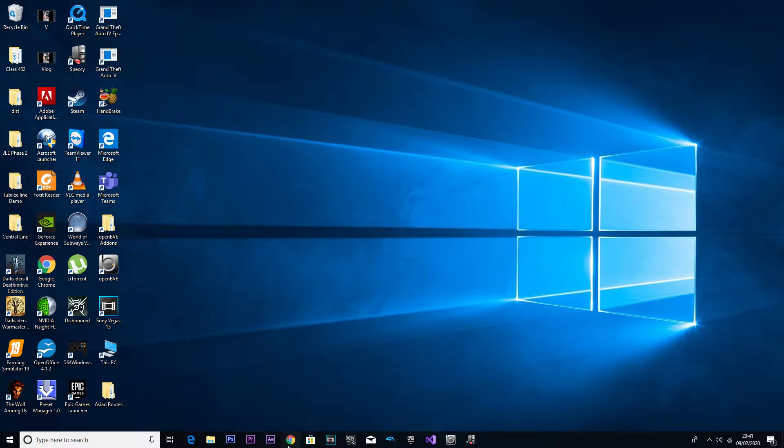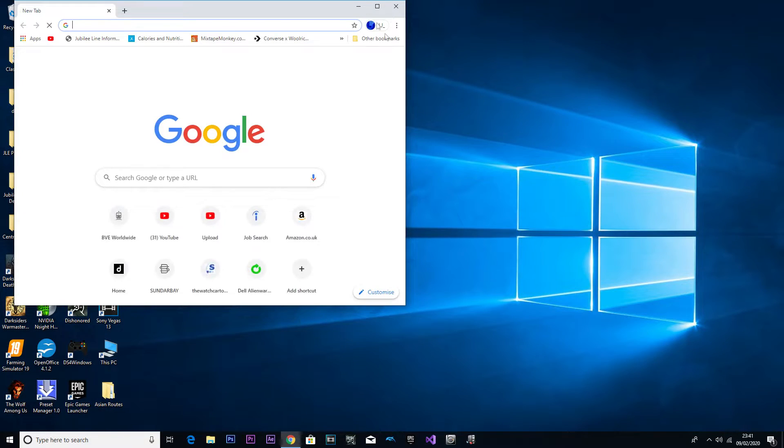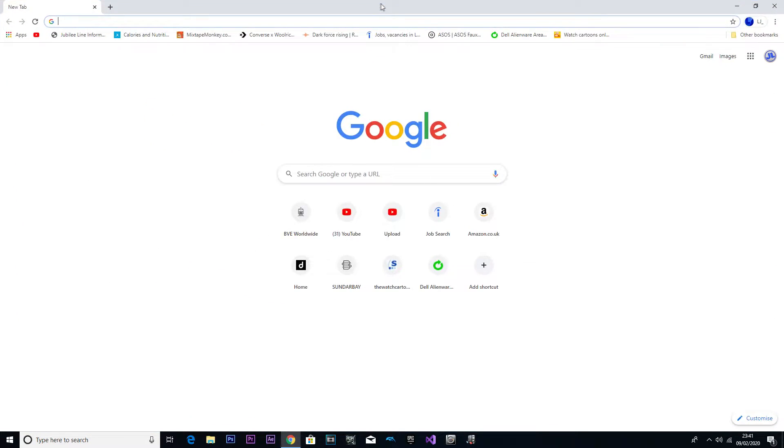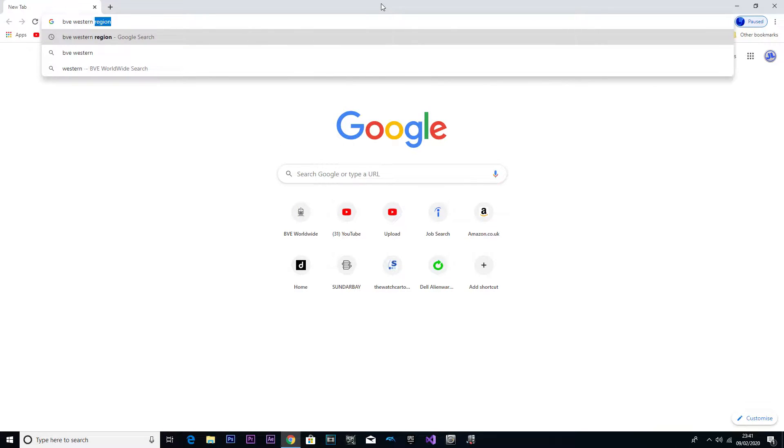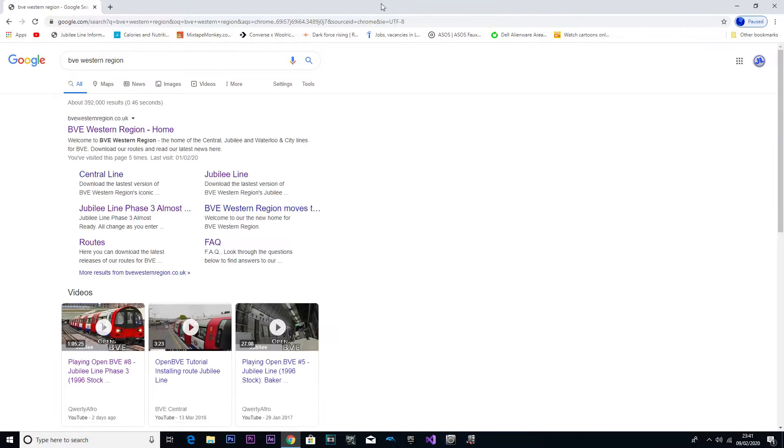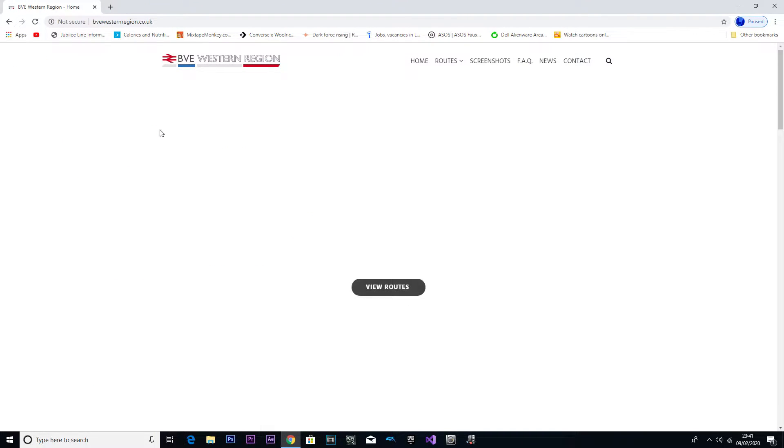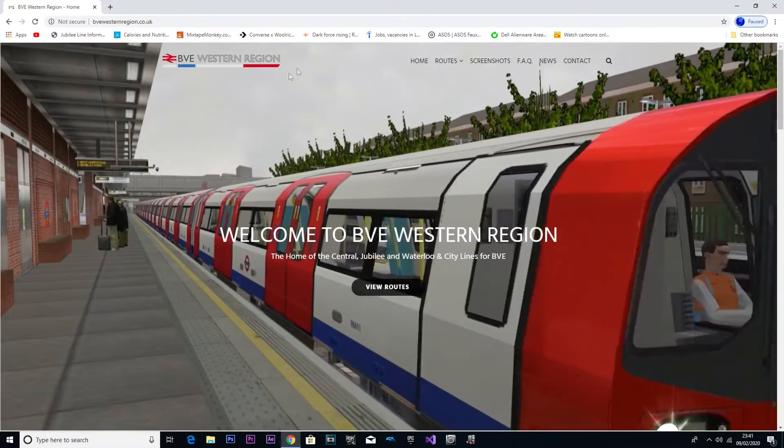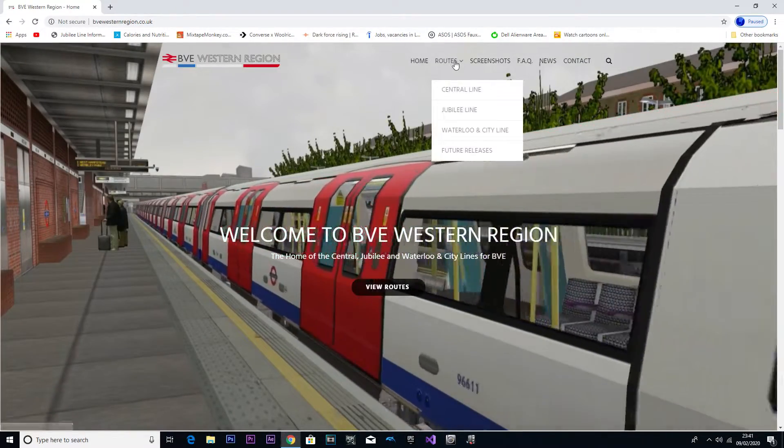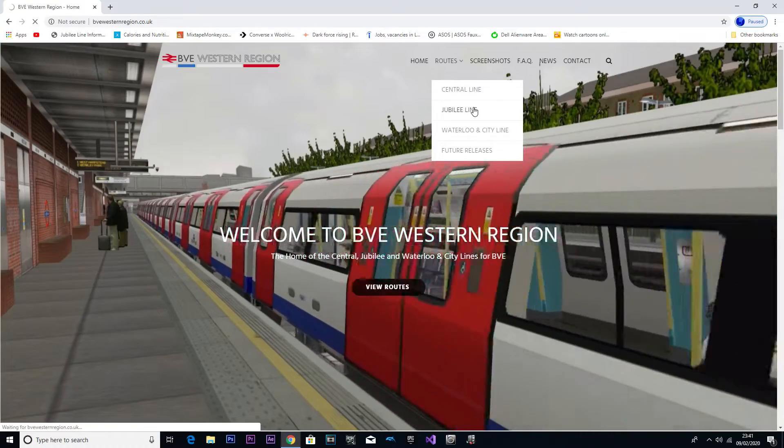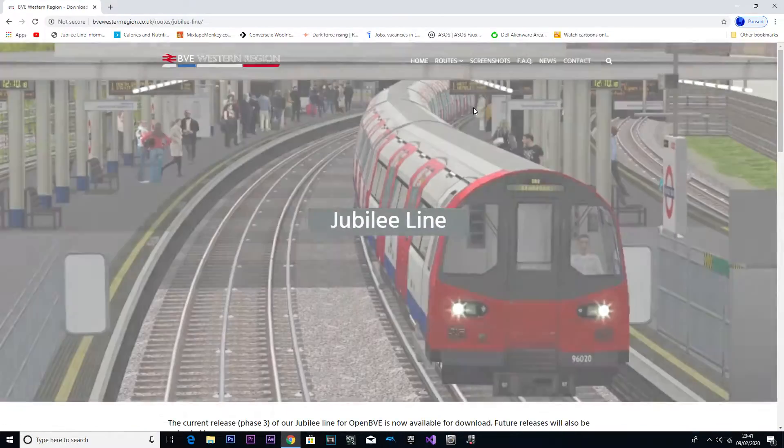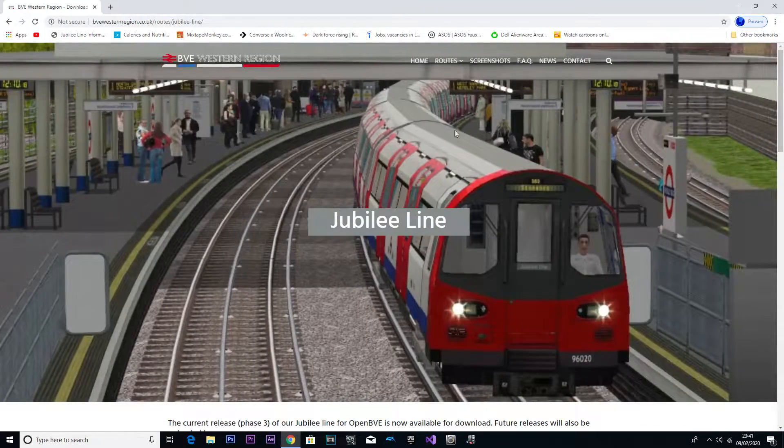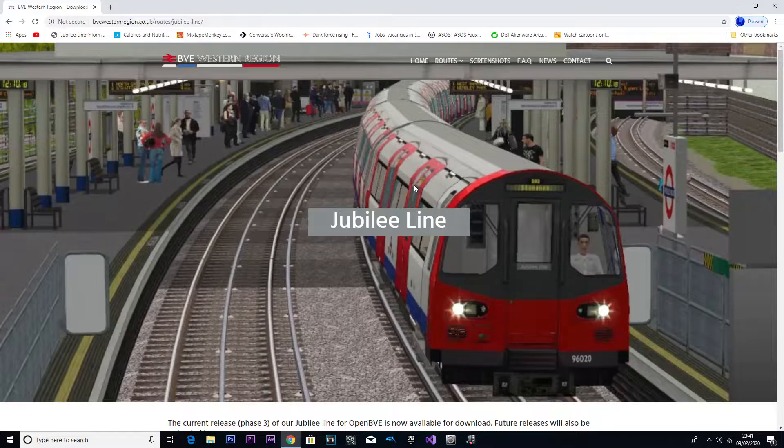So without further ado, let's go. What we're going to do is type in BVE Western Region and I'm going to click Home. It's a lovely website they did as well, it's well displayed, you can't get lost.